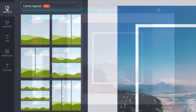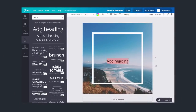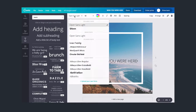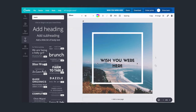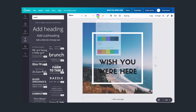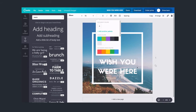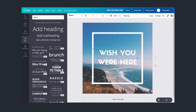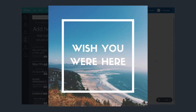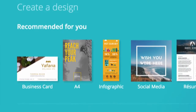Add some images and then some text. Finally, publish your design. You can share to social media, print, download and more.